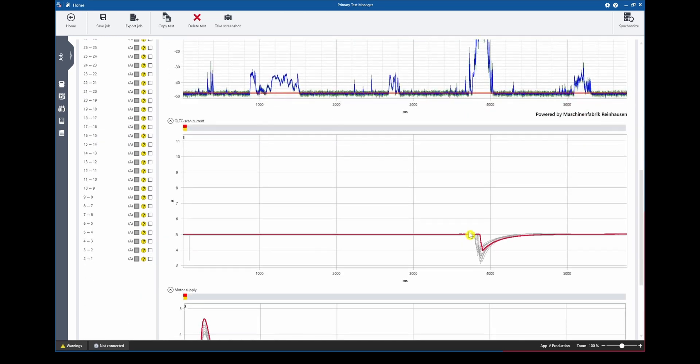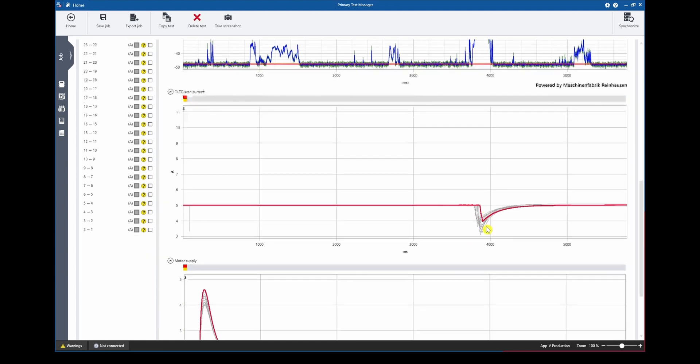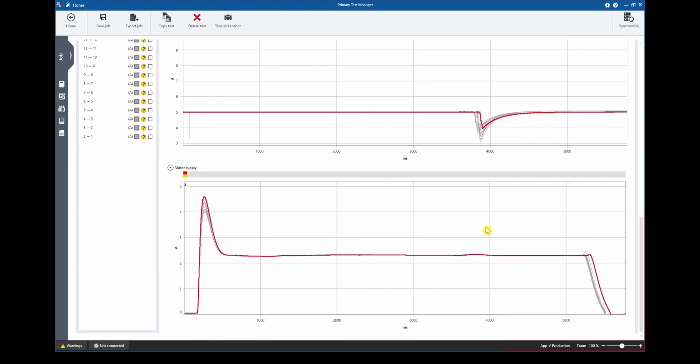Additionally, for offline tests we can see the dynamic resistance measurement or the dynamic current curve in this case. And if we scroll down to the bottom we will also see the motor supply current.